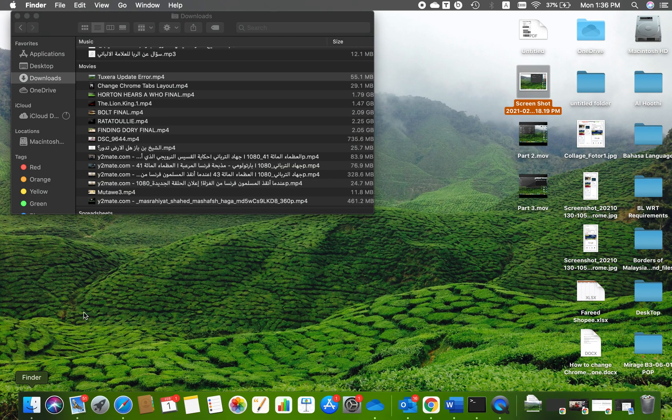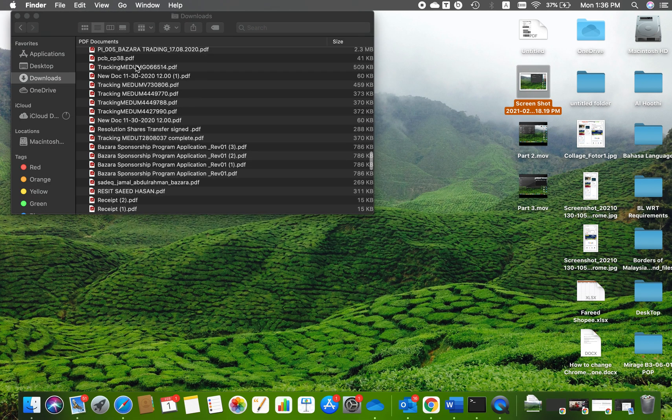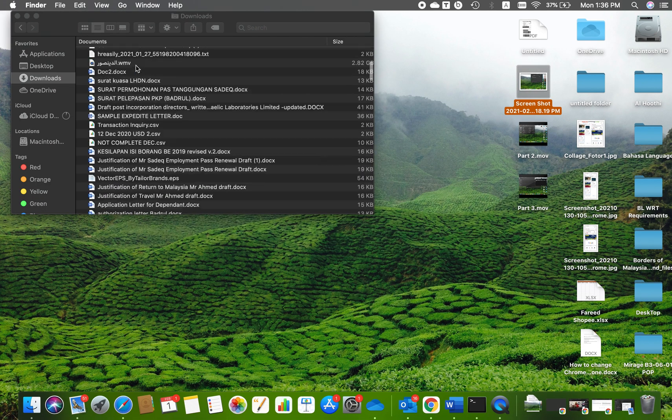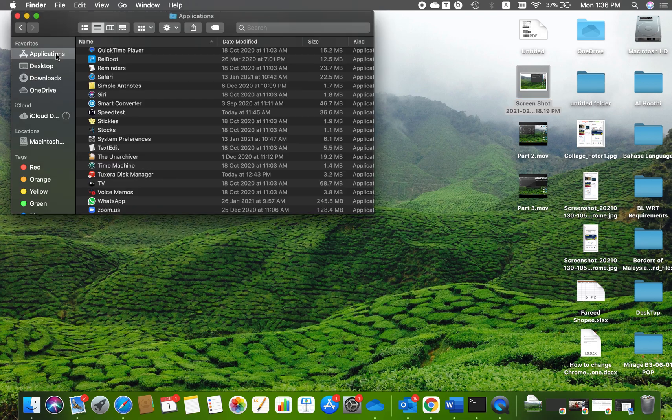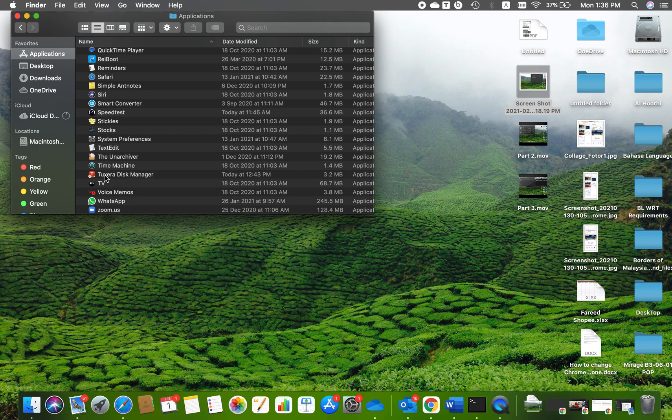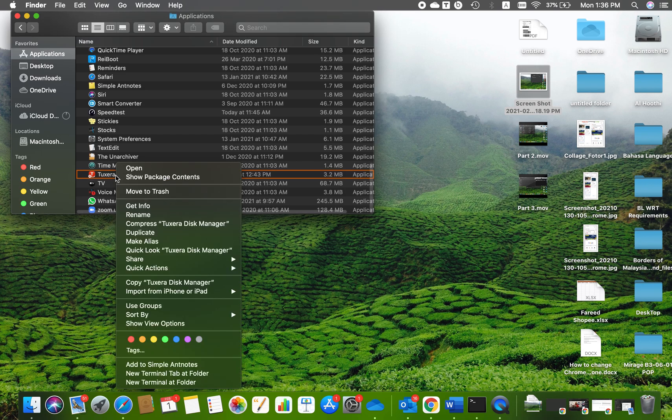Go to Applications, then go to Tuxera Disk Manager. With two fingers, tap on that to get this menu, then click on 'Show Package Contents.'